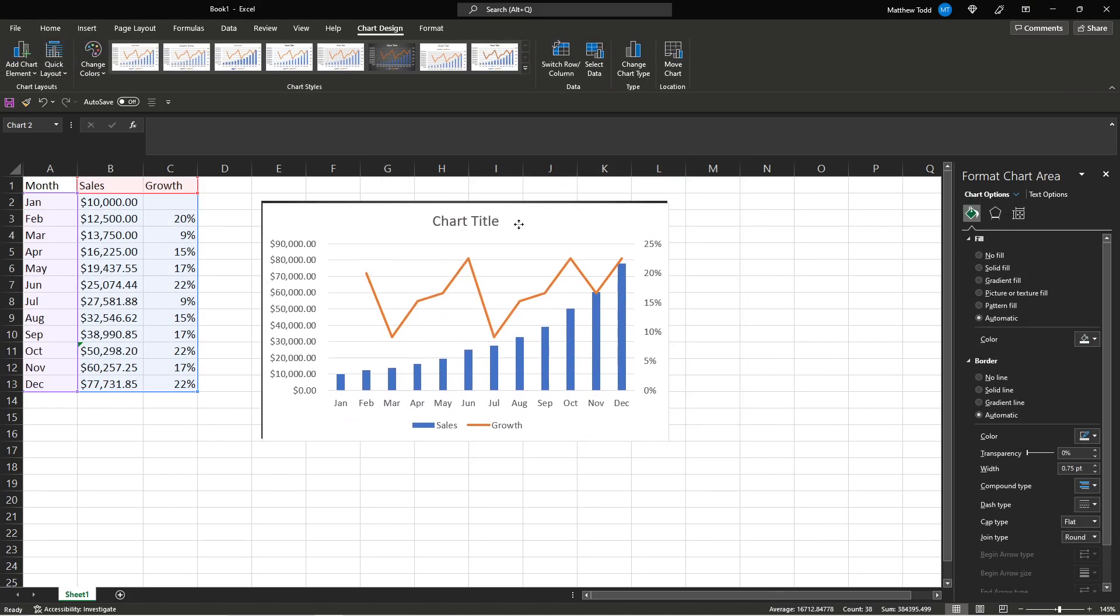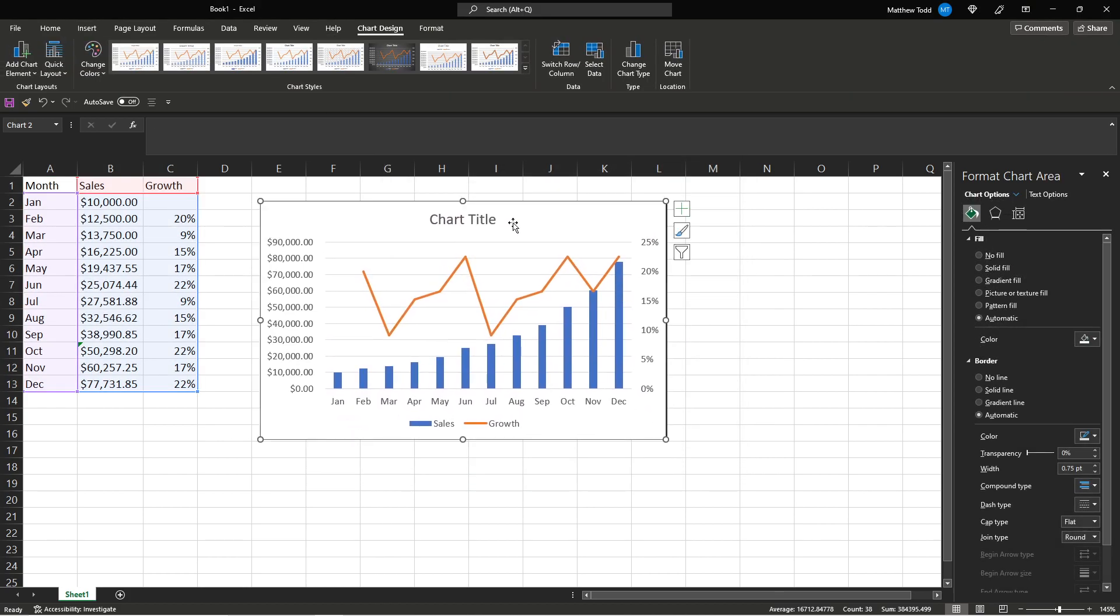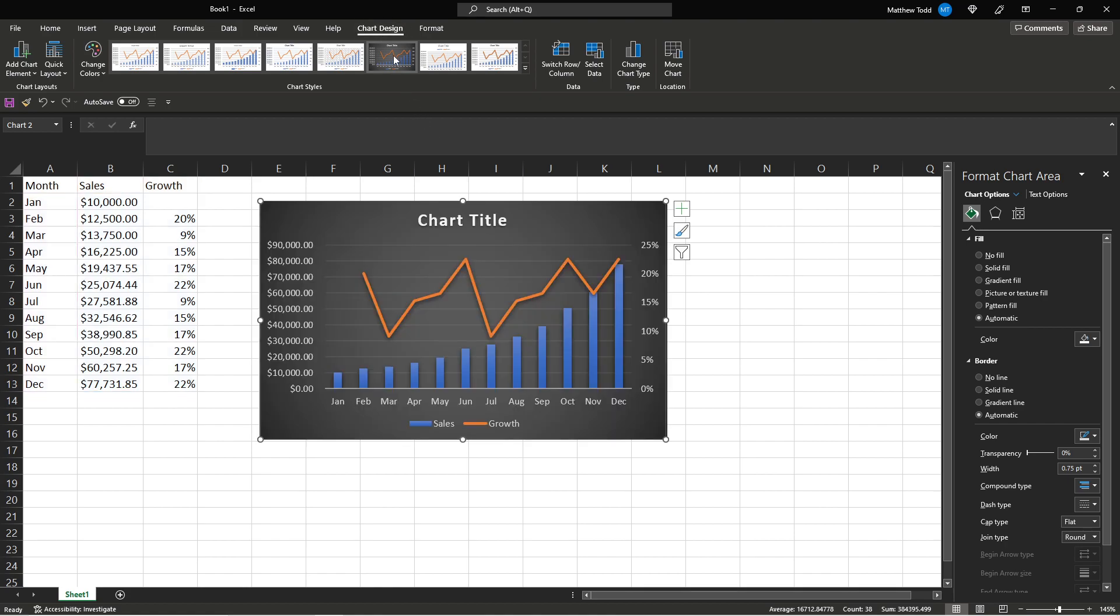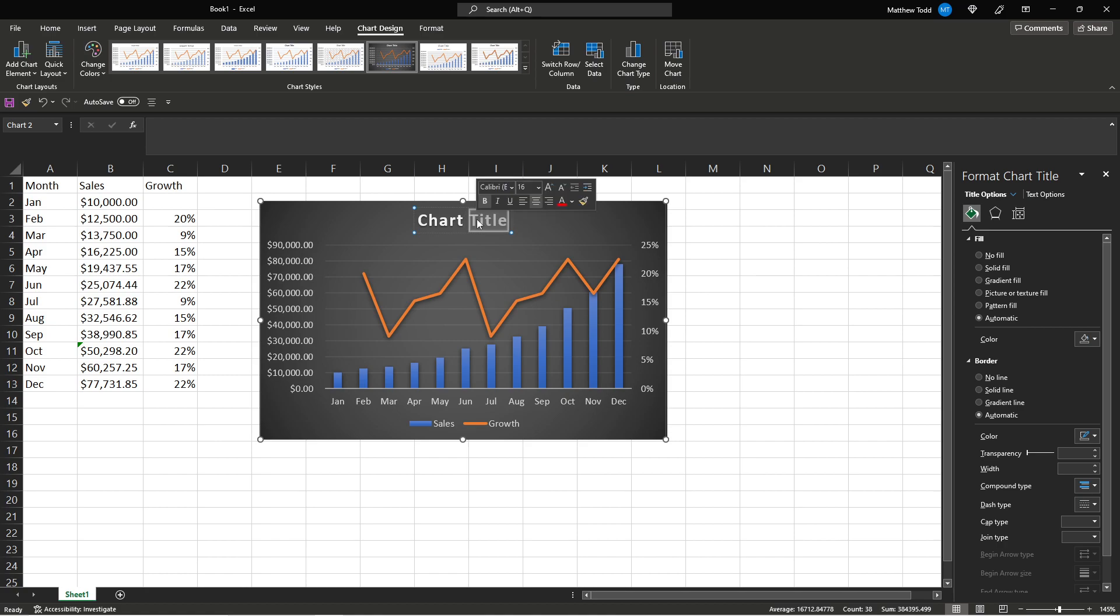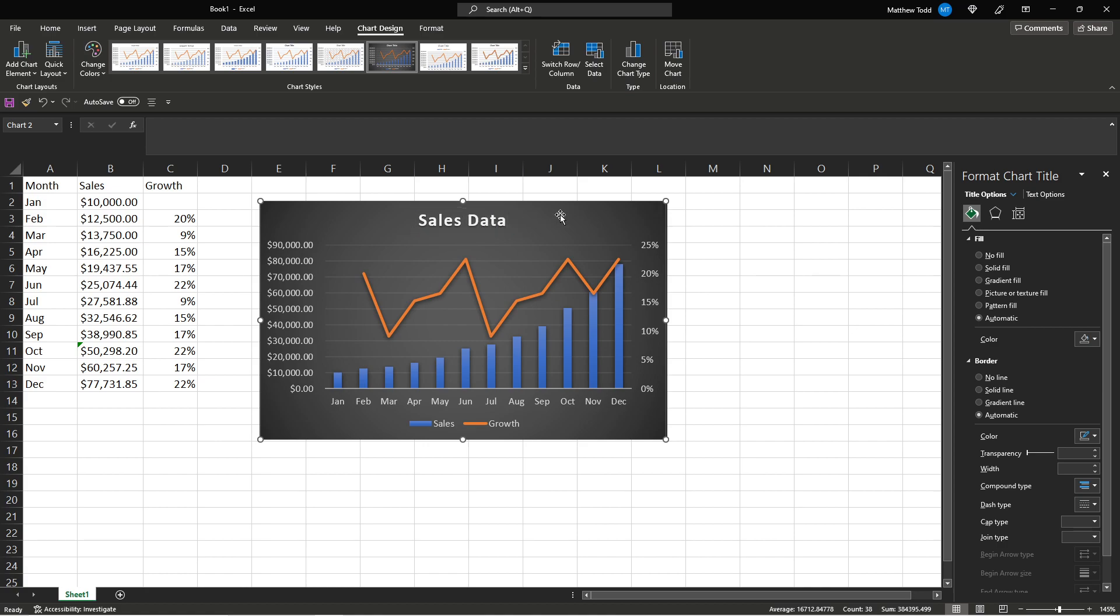And we'll just overlay it on the other one so we don't confuse them. Chart design. We'll pick this one we want here. And we'll say if we want to change this title you double click here. Sales. Data.